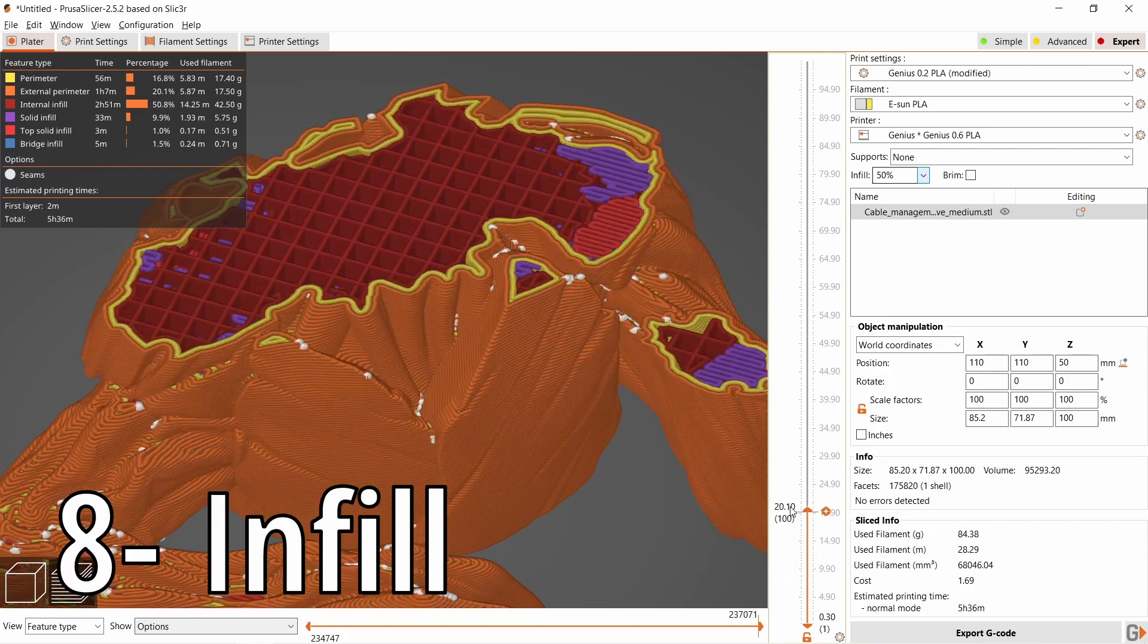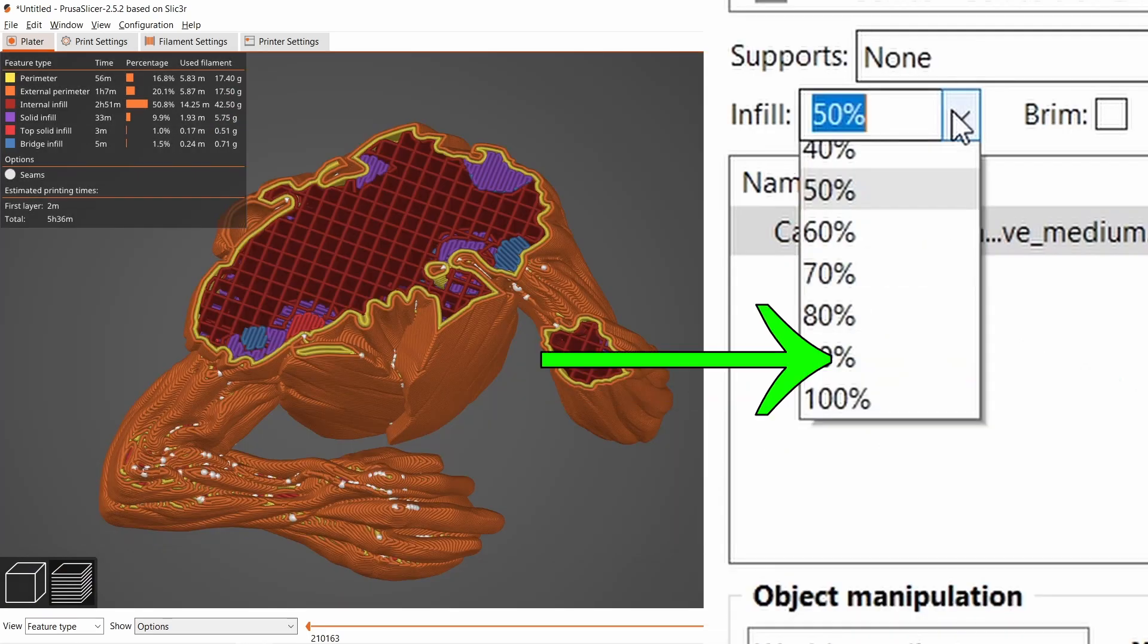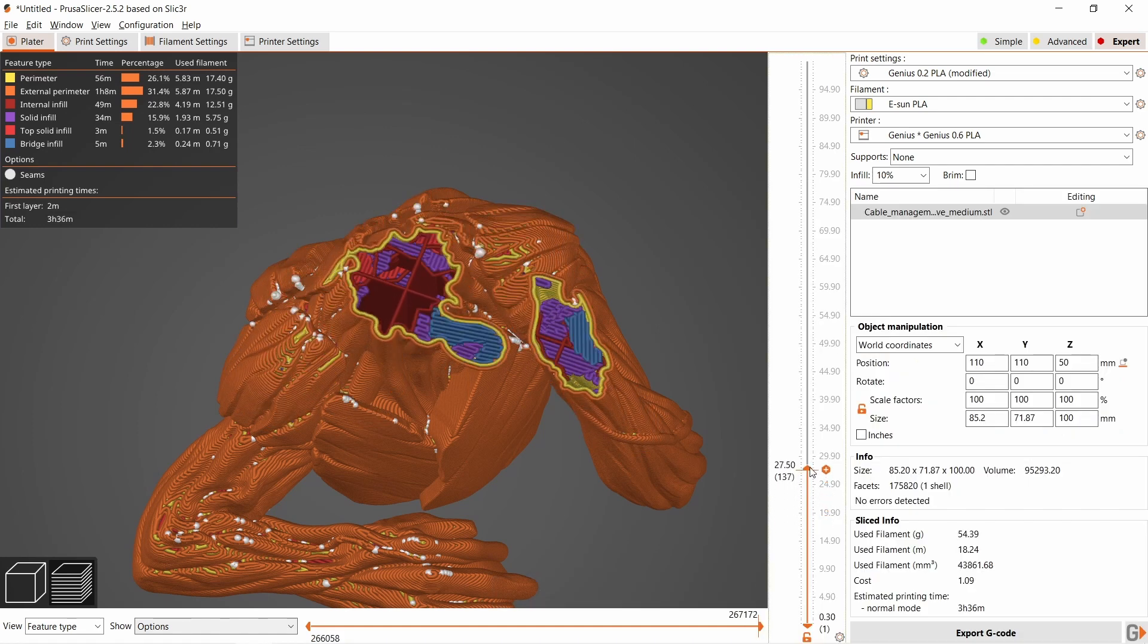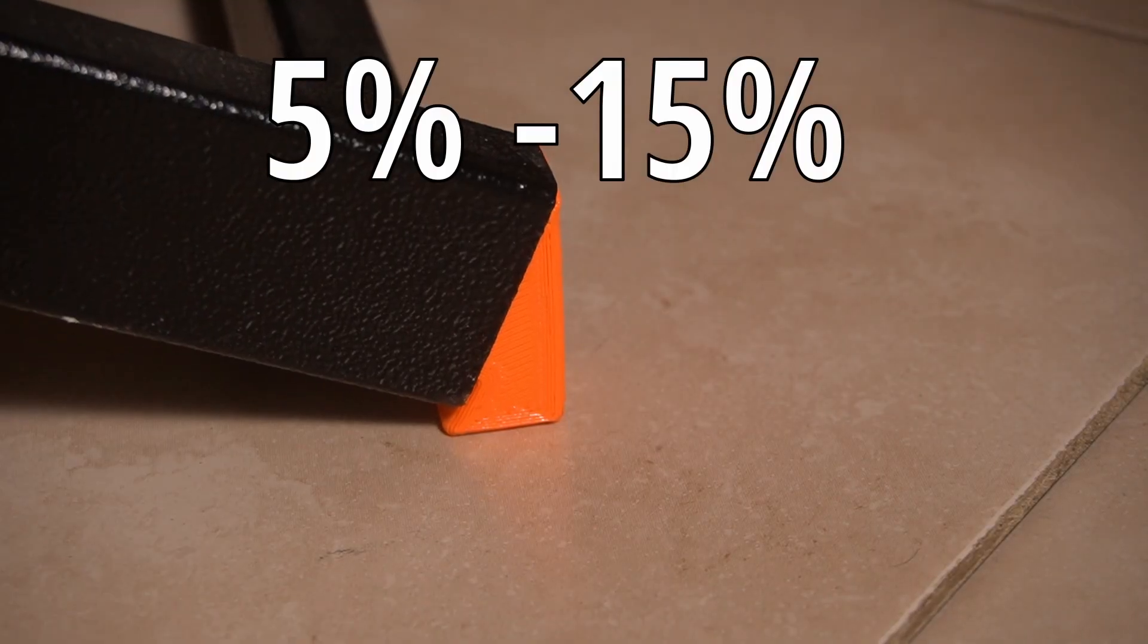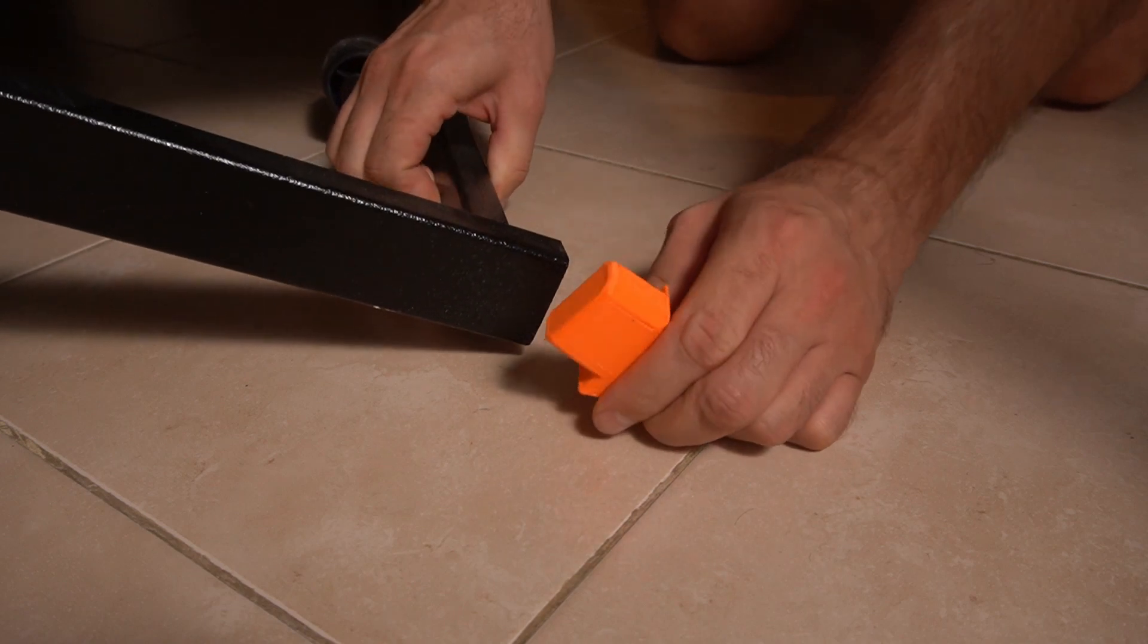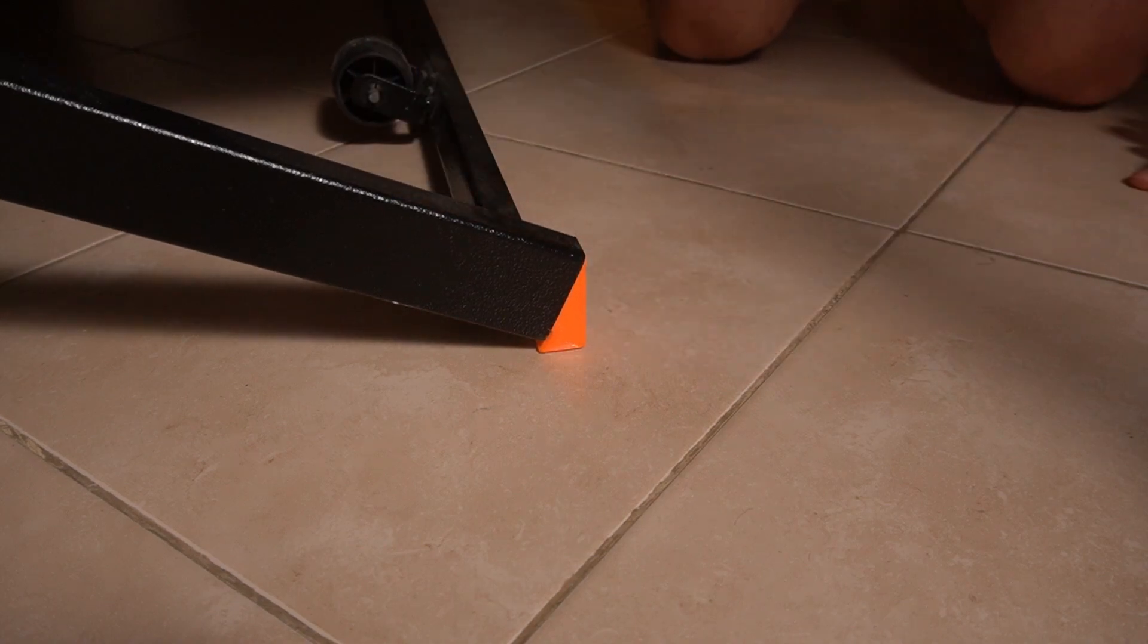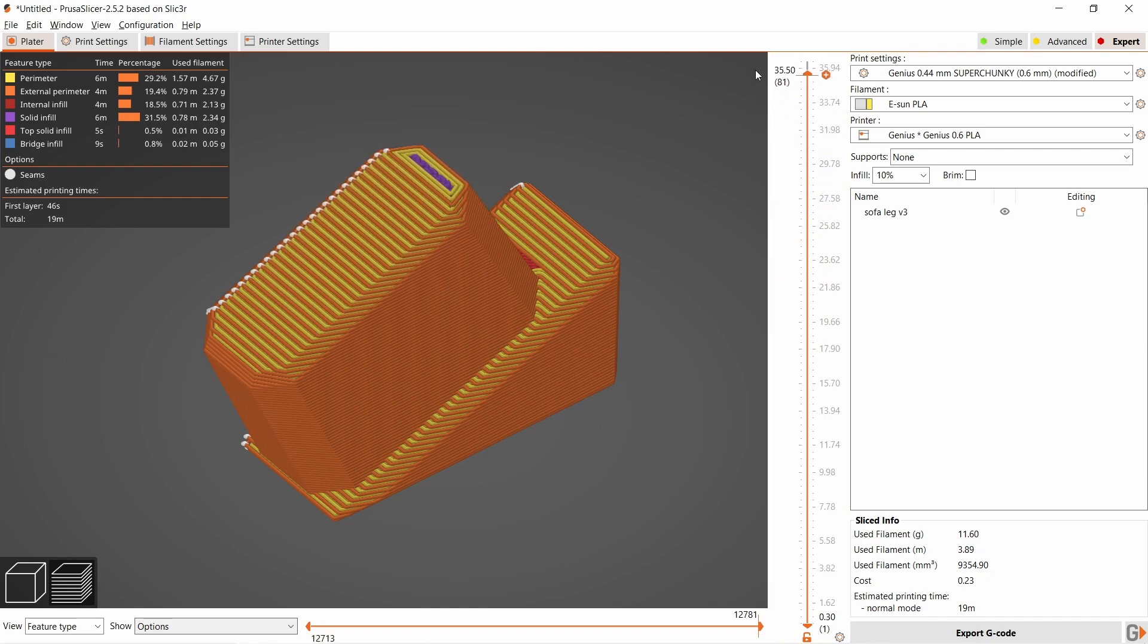Infill has a few roles: structural support, reinforcement for strength and rigidity, and support for top layers. More infill makes stronger parts, but how strong do I really need them to be? After lots of experimenting, I usually use between 5 and 15% infill. For example, this sofa leg carrying my weight uses only 10% infill. If I want stronger parts, I just add more walls. Less infill means less printing time and less filament usage.